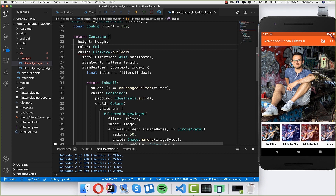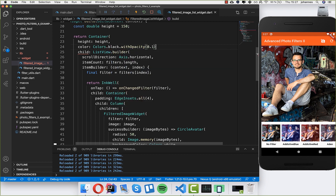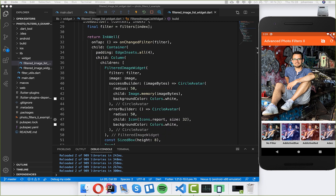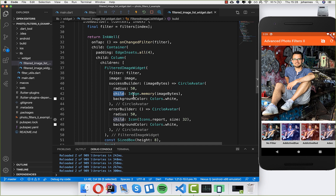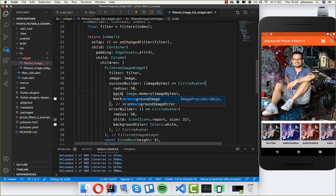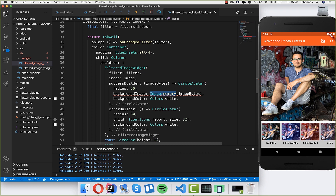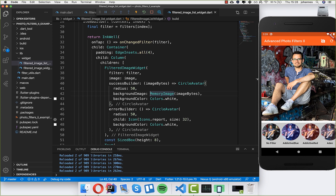To improve the look further, at the top of the ListView I add a color — Colors.black with opacity 0.1 — giving us a gray background. I might set the opacity a bit higher so it's visible. I also realize the CircleAvatar is not working properly with the child property, so instead I use the backgroundImage property with MemoryImage. After a hot reload you see the circular avatar around the image — it looks much better.